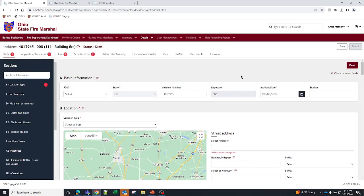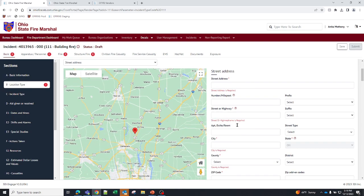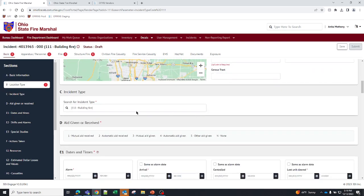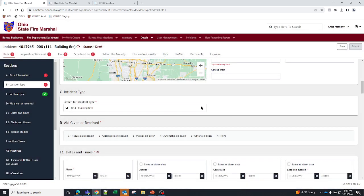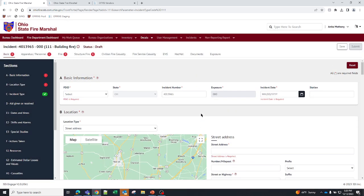Now, let's say I put in a building fire, and I say, oh man, that was not right. It's actually something else. Not a problem. You can come back here and change your incident type. It'll ask you, are you sure? And you can just say, yes, I am. And then you can change the incident type.